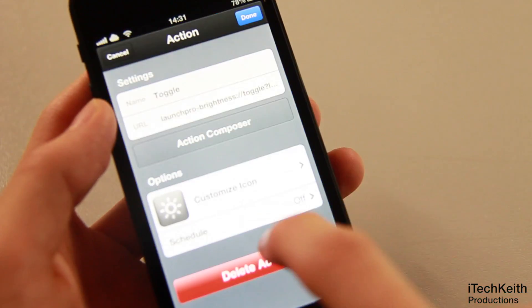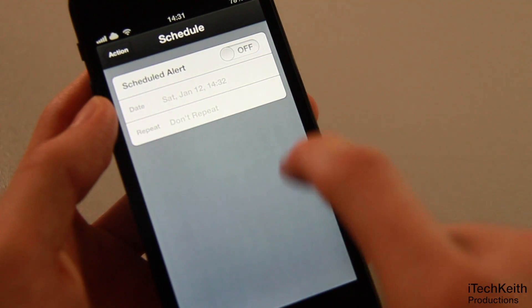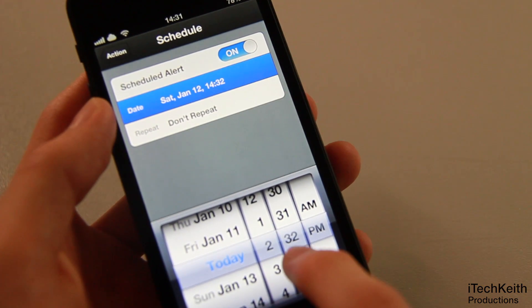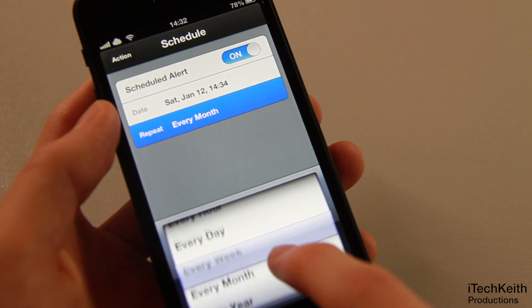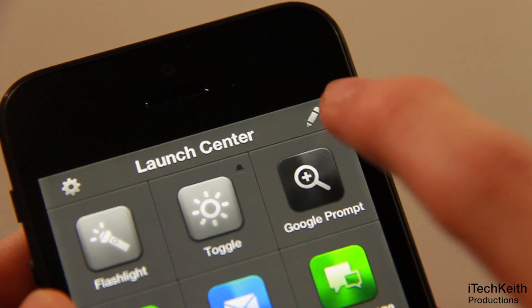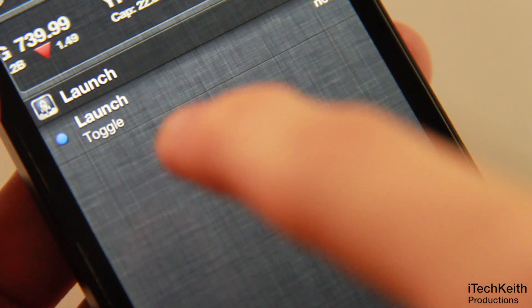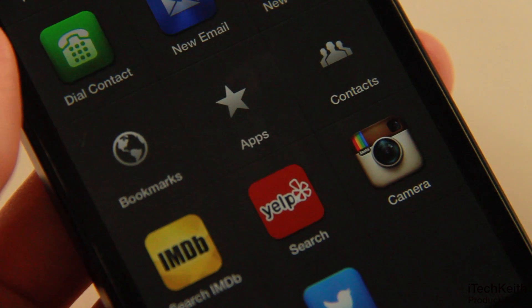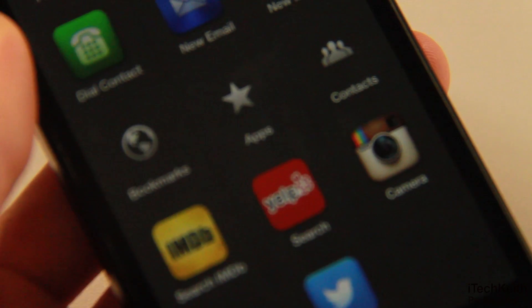The one thing that really impressed me is the fact that I can schedule when an action should take place. For example, if I want the brightness level to be 20% at 2:34, I can schedule the brightness shortcut to launch at 2:34, and at that time the app will remind me via notification. I tap it, and after that one tap, it will automatically decrease the brightness to 20%. It is that intuitive and quick.